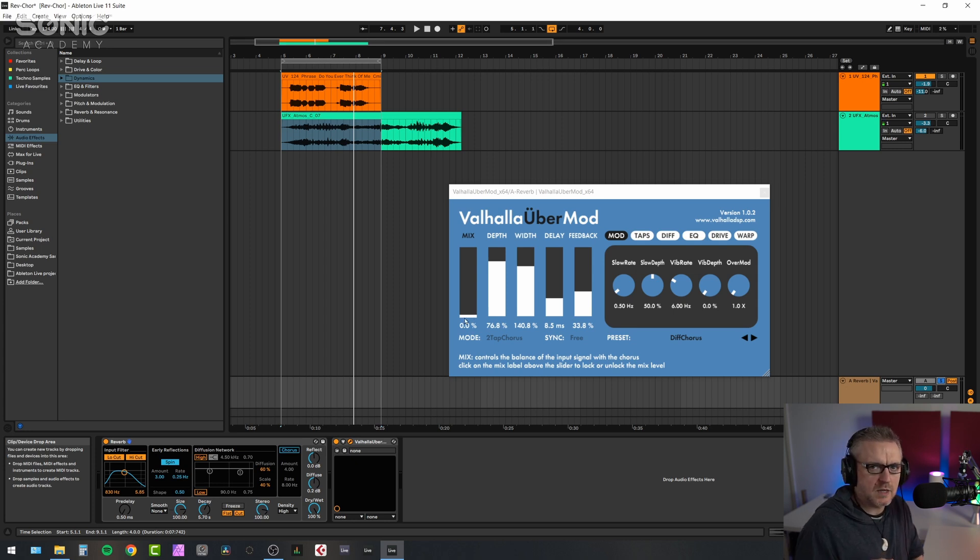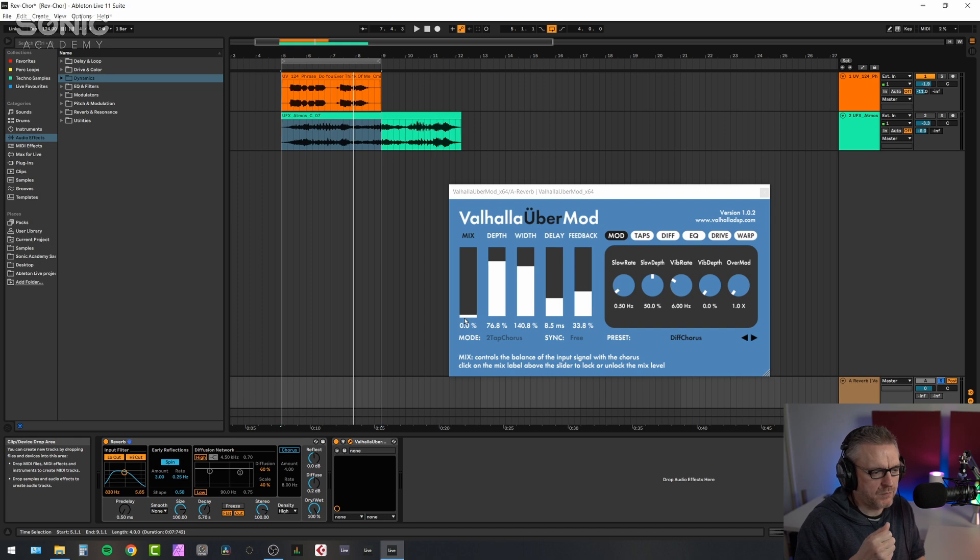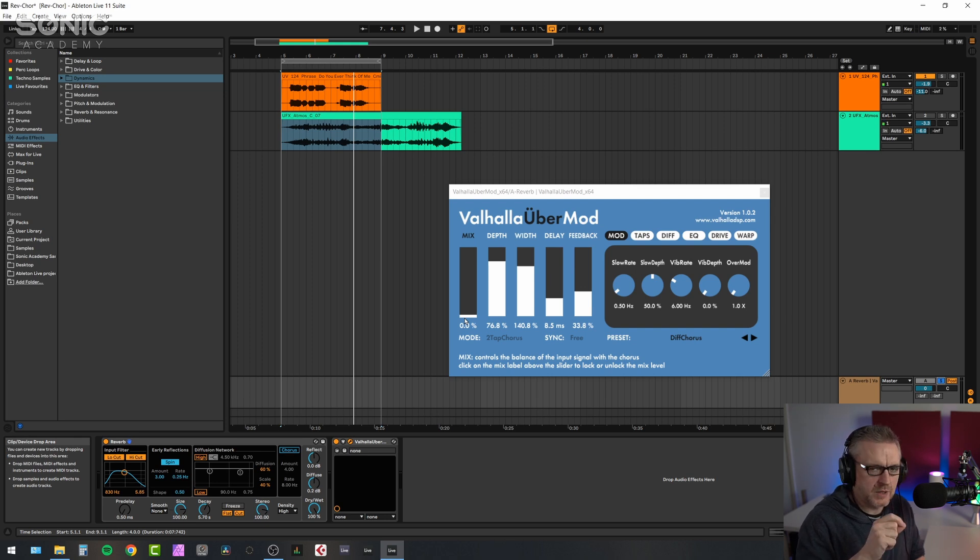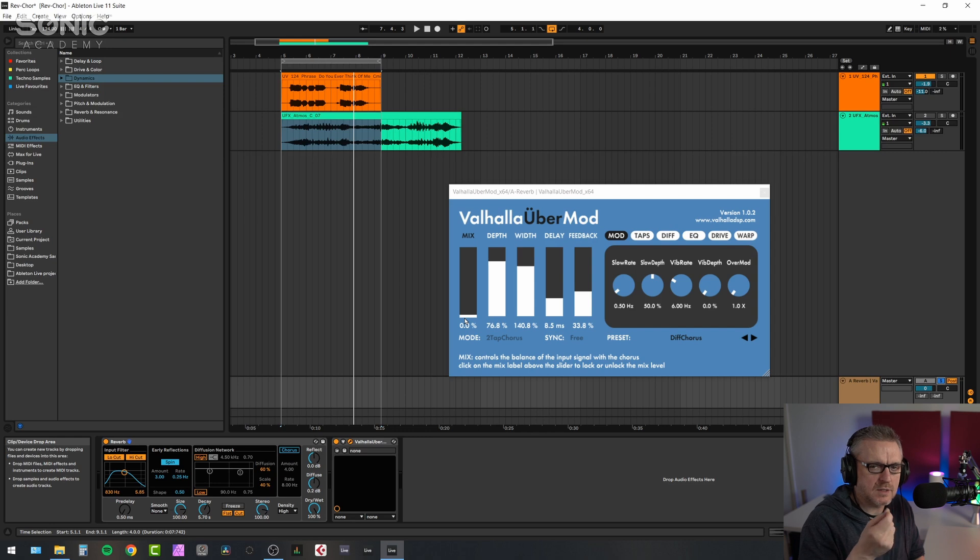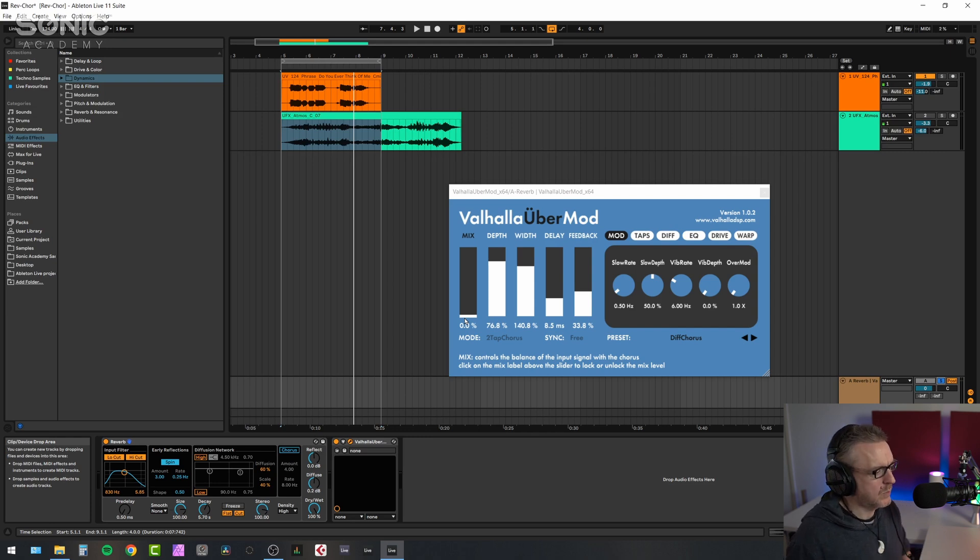Now again, you want to do this subtly. What I don't like is a lot of the time when you use chorus on a reverb, you can hear kind of a phasing or a flanging sound and that's not what we want. But let's have a listen to this.